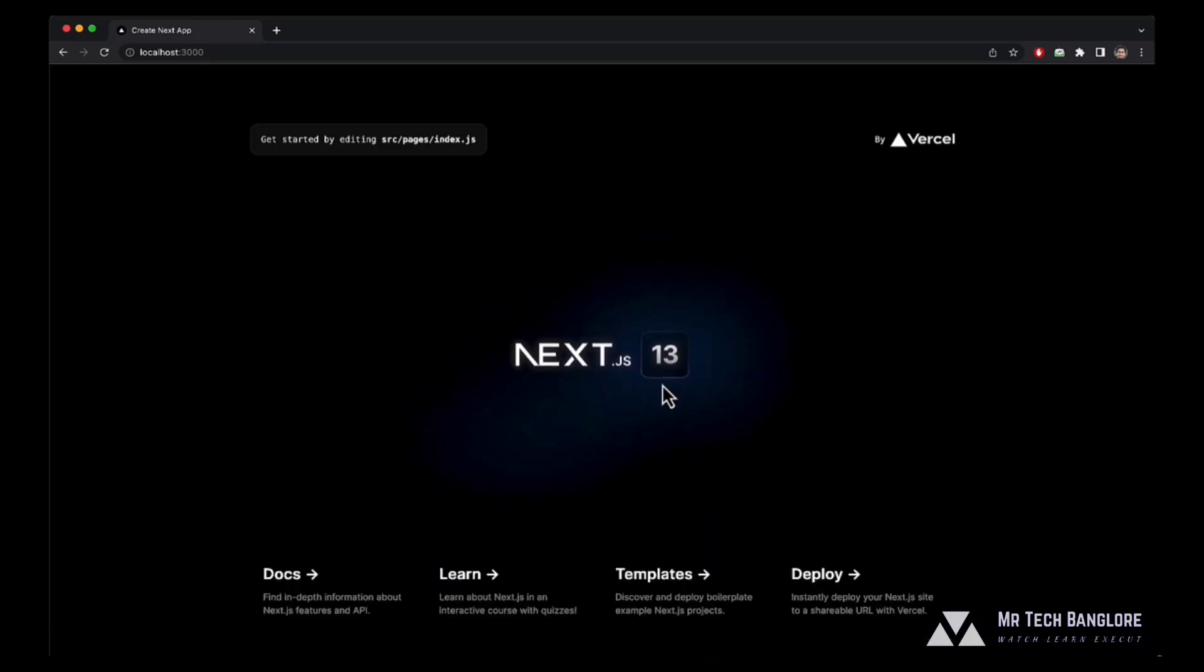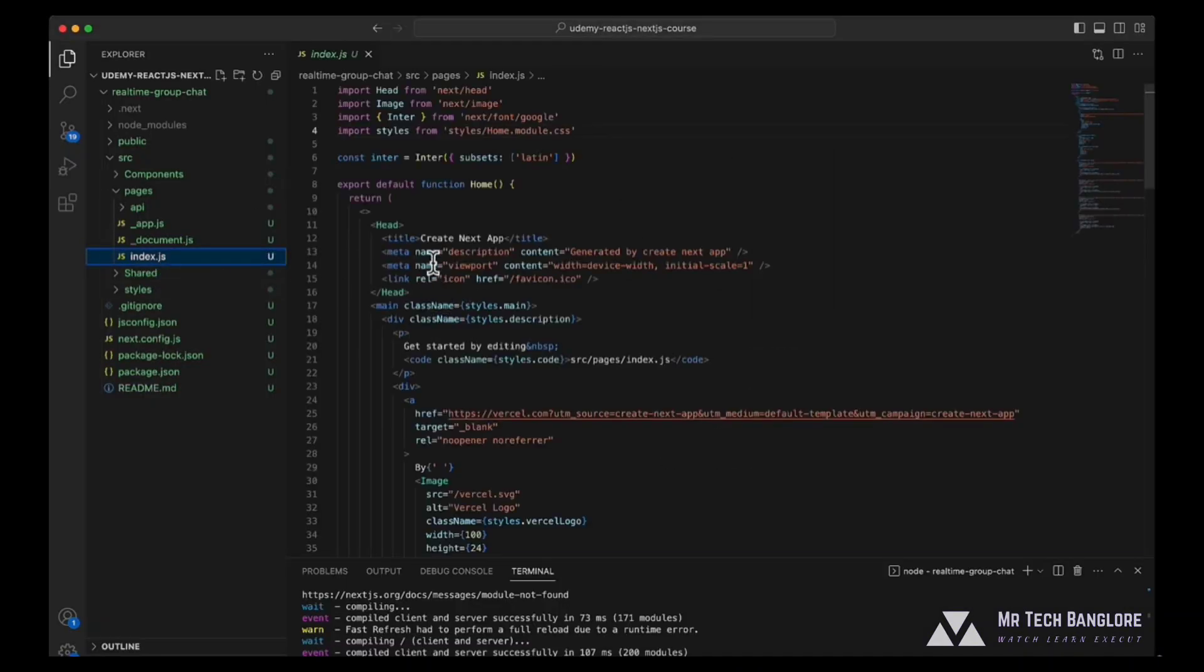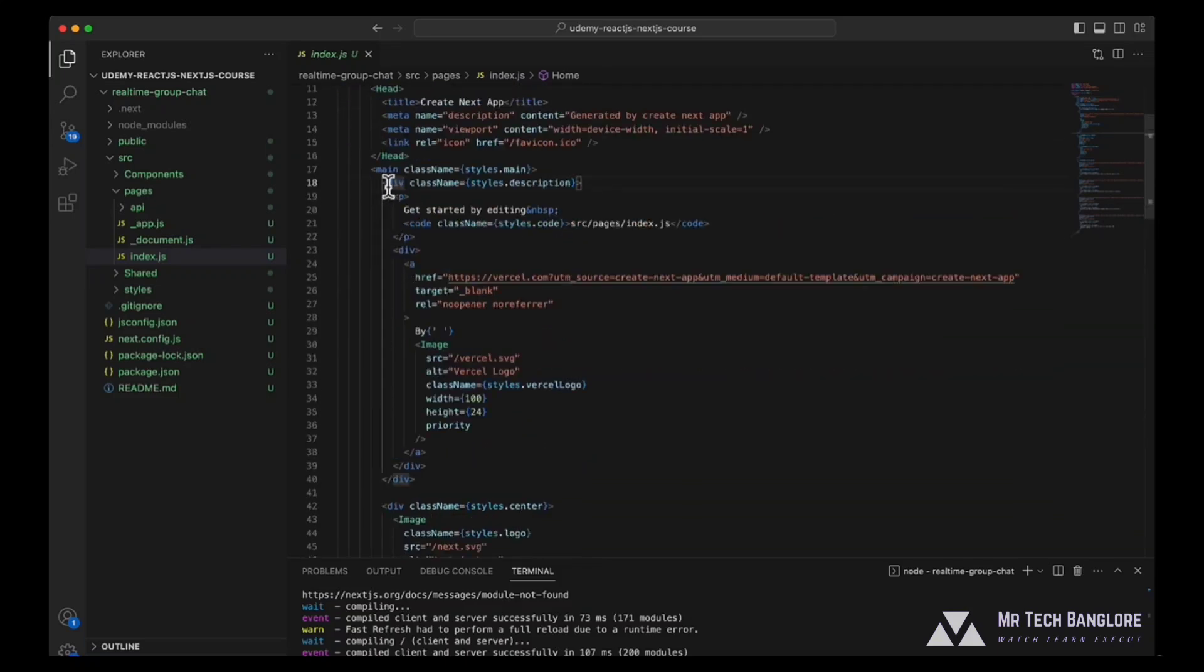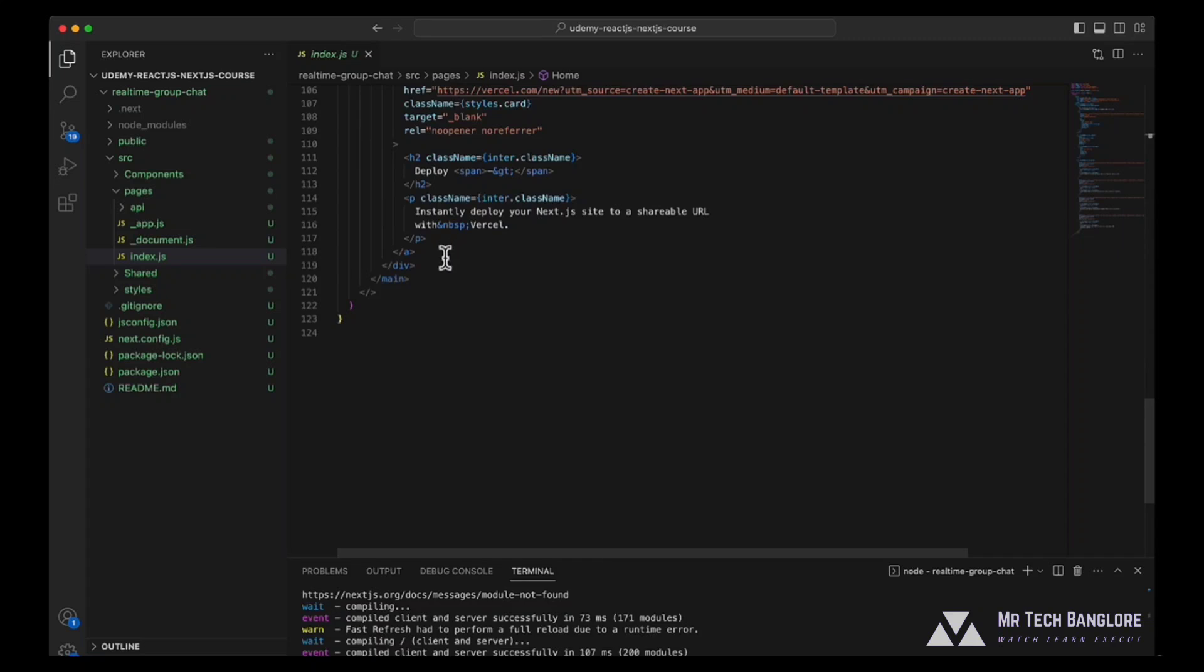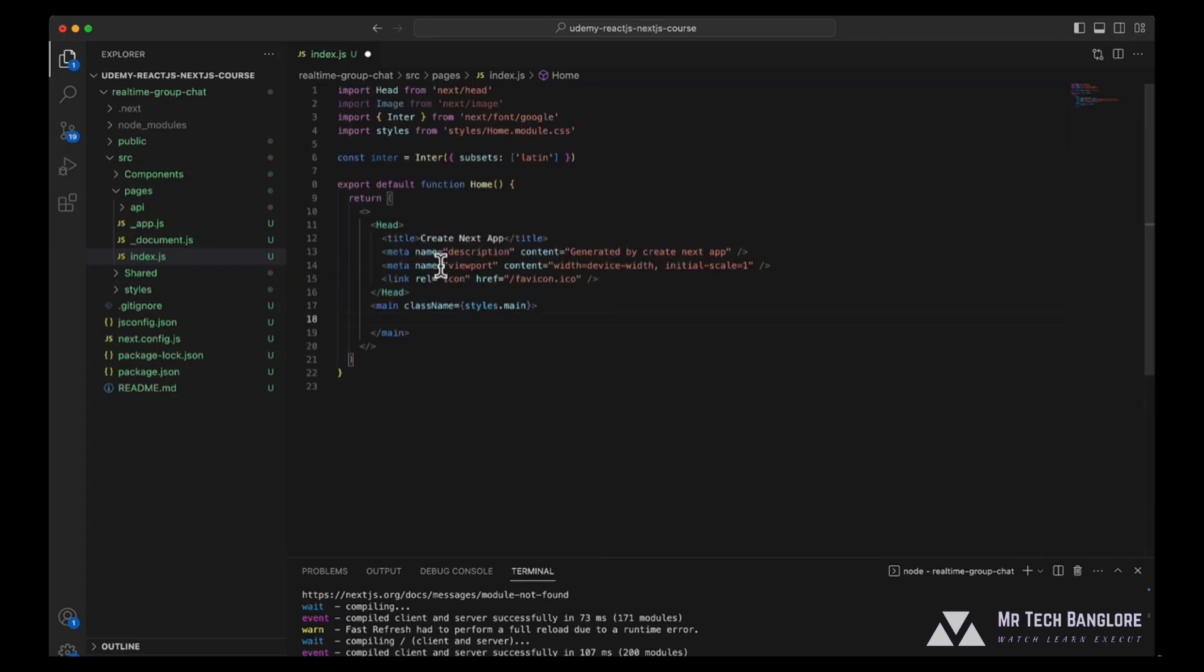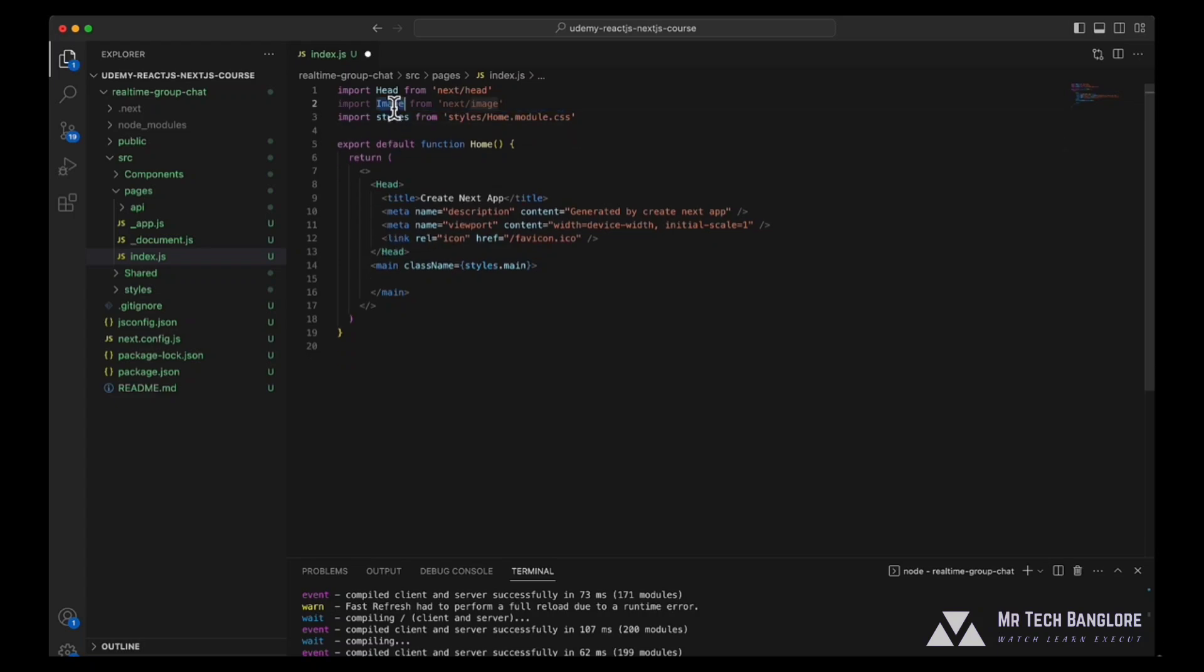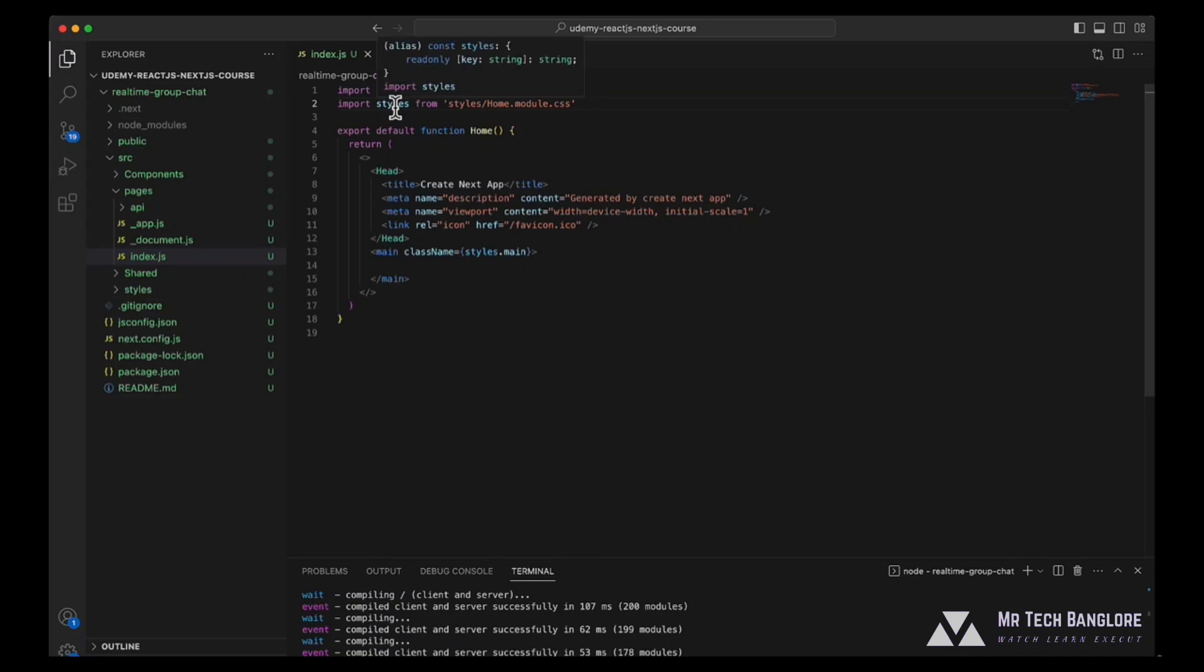Now what we'll be doing is we'll remove the default content from our Next.js application and we'll be writing entire UI from scratch. In order to do this, go to index.js and remove all the content which you find inside the main. Remove it, save it, and remove the imports and constants that we are not going to use right now.